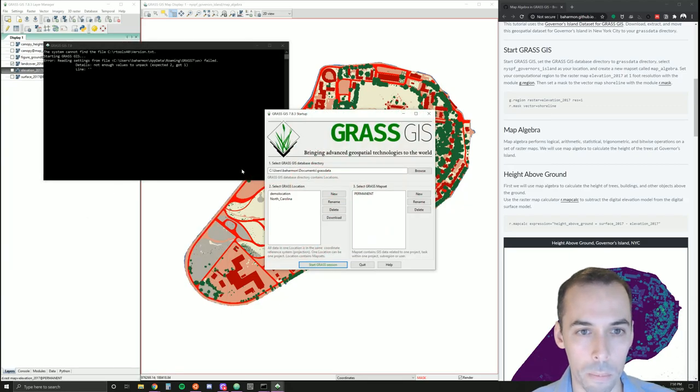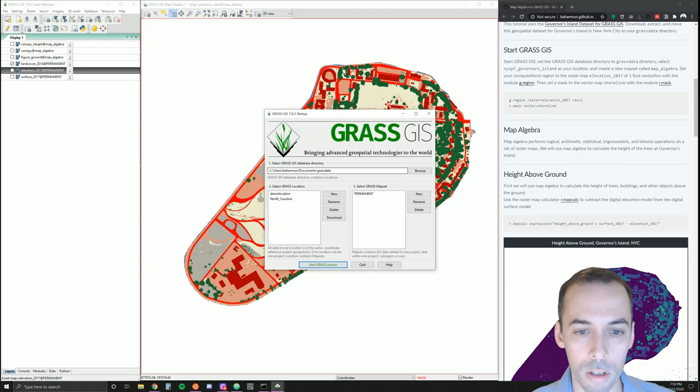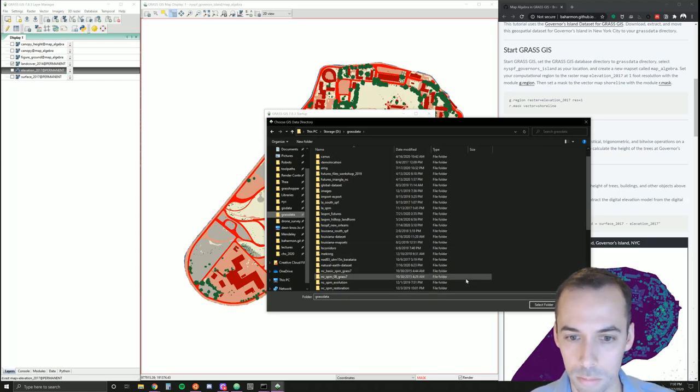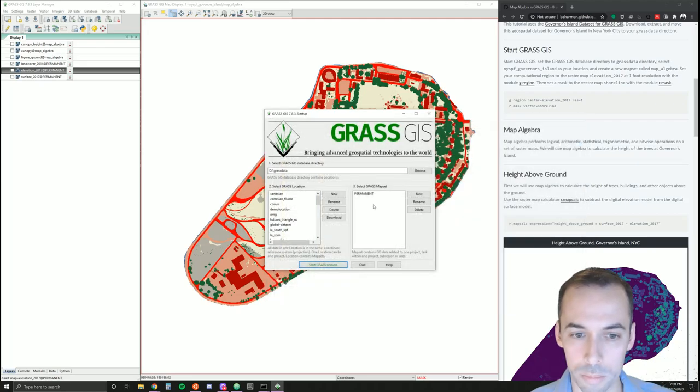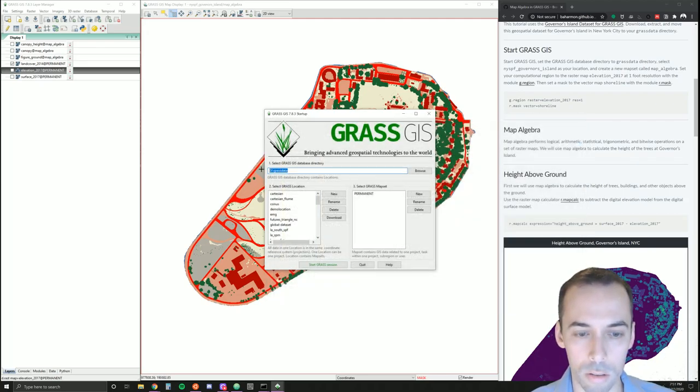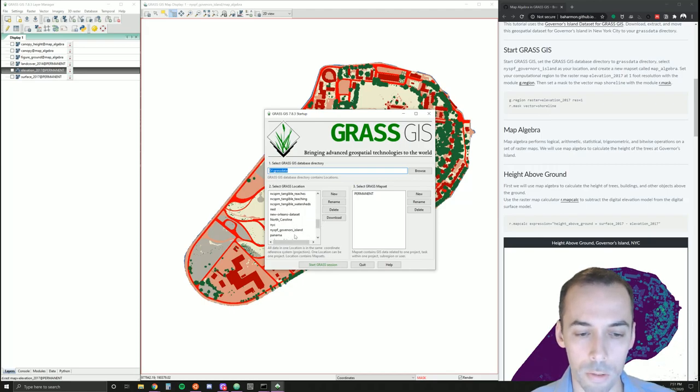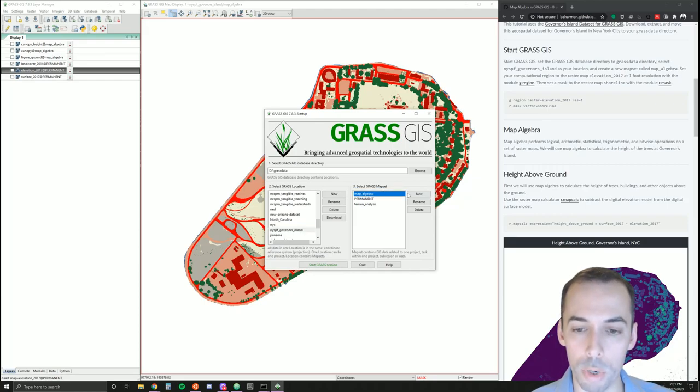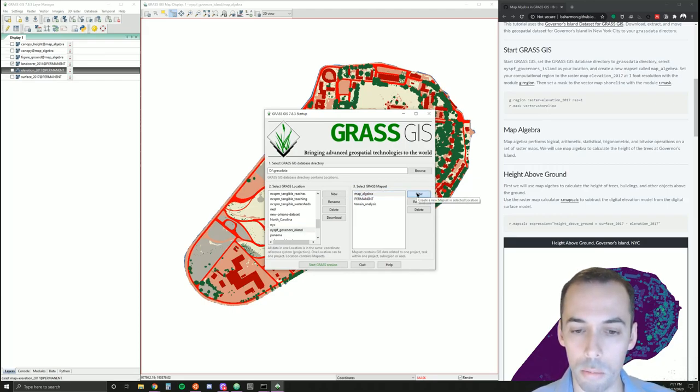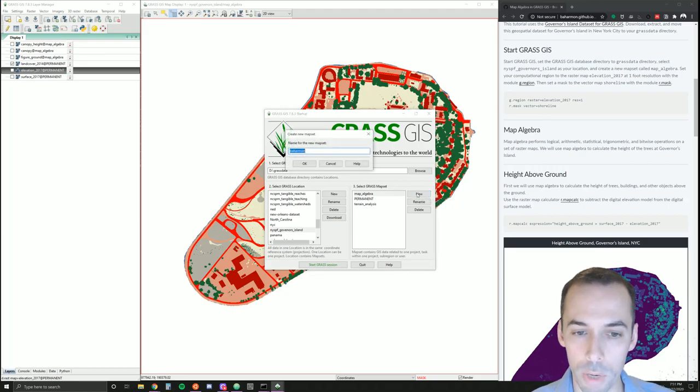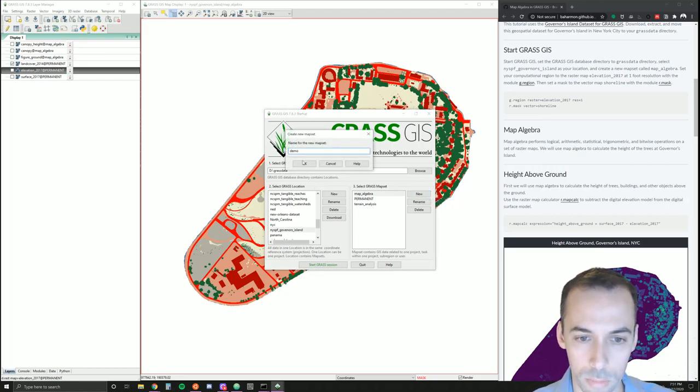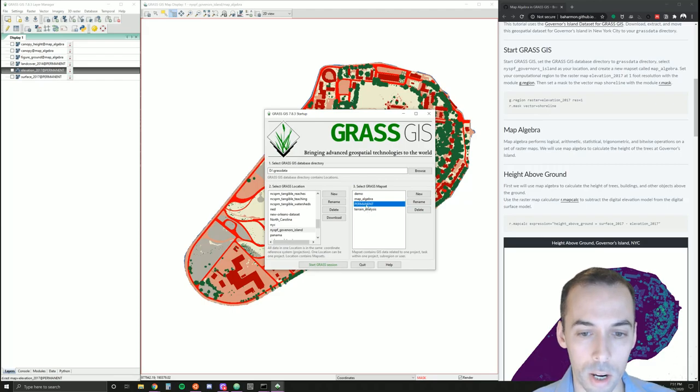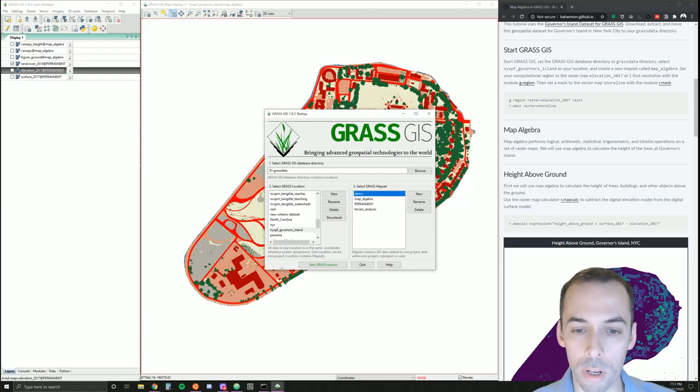Start a new session of GRASS, browse and find your GRASS data directory. Set the GRASS data directory, now find the New York State Plane Feet Governor's Island location, and we're going to create a new mapset called Map Algebra for today. Since I've already created it, I'm going to make a new one called Demo. Just to remind you, we use the permanent mapset for reference data and create other mapsets for new data we create in this project.